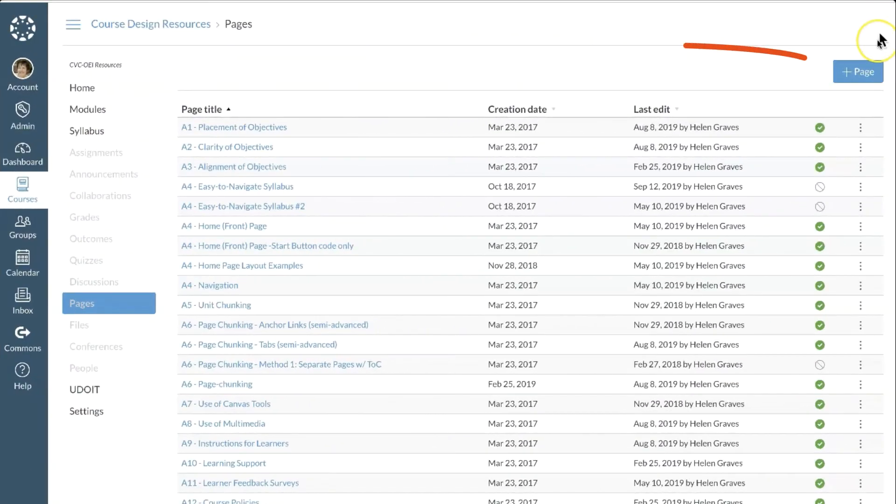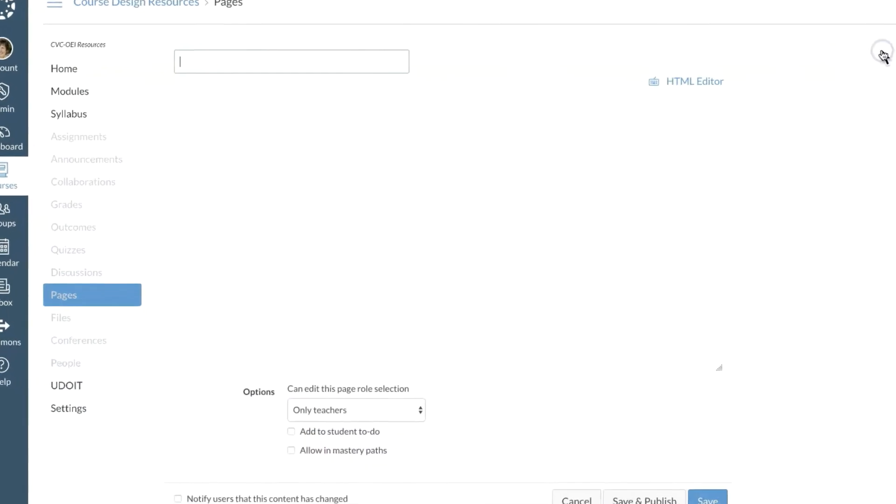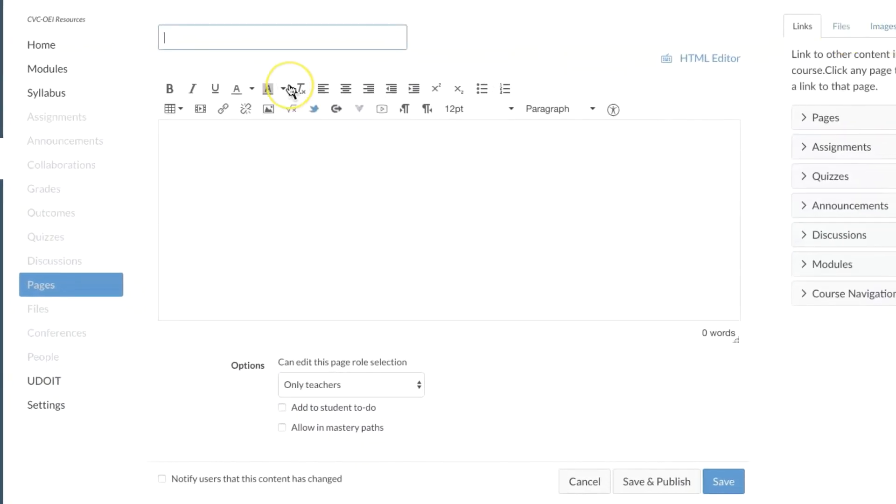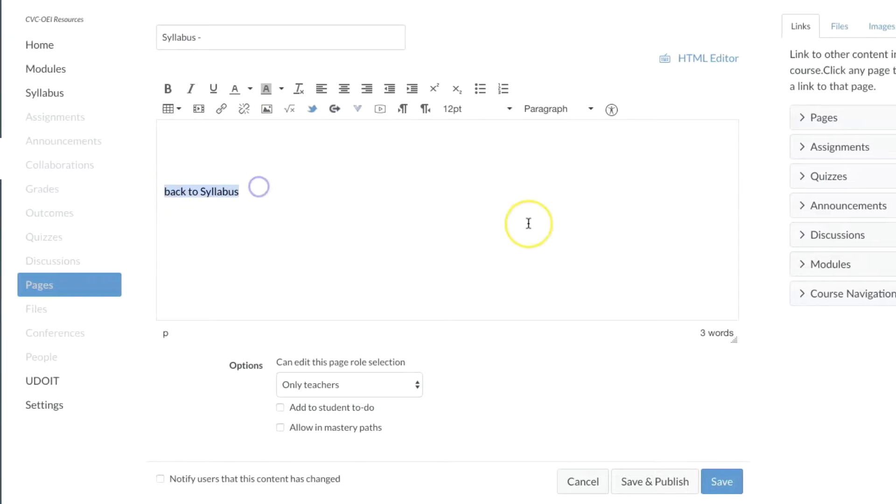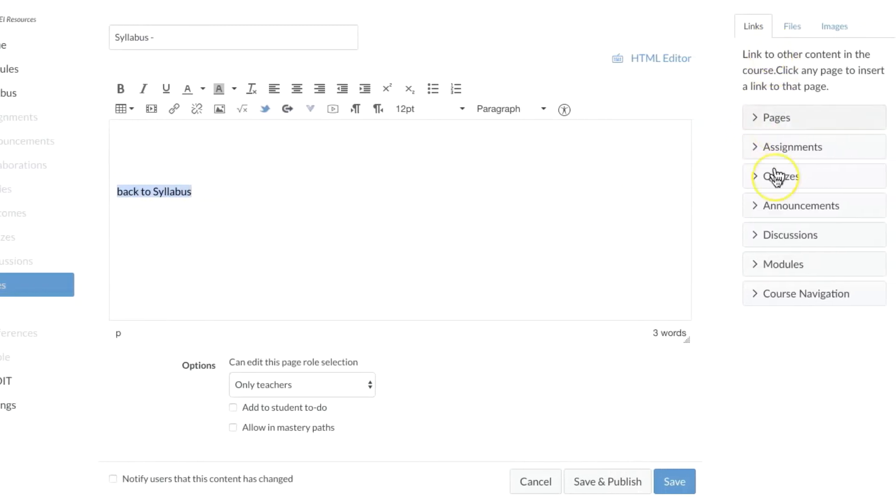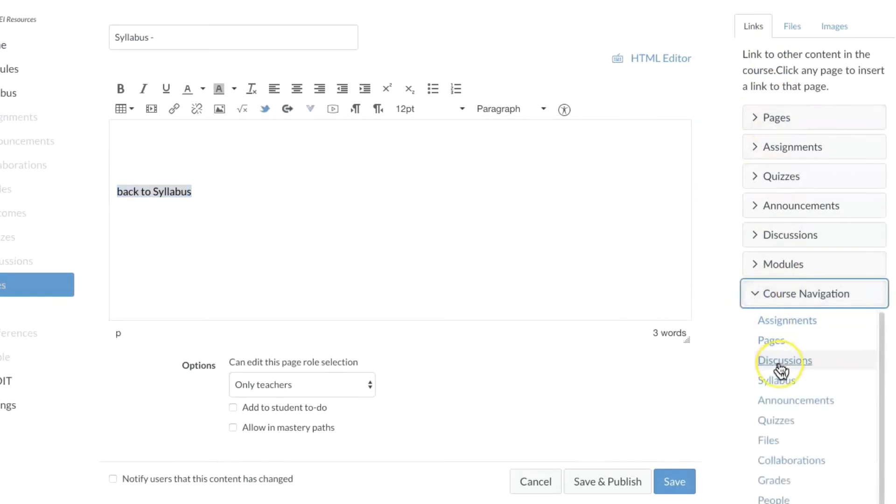Go to Pages and create a new page. Type Syllabus in the title field. In the Page Edit area, hit Return twice. Type Back to Syllabus, then highlight your text. Using the Insert Content tool, go to Course Navigation and select Syllabus.